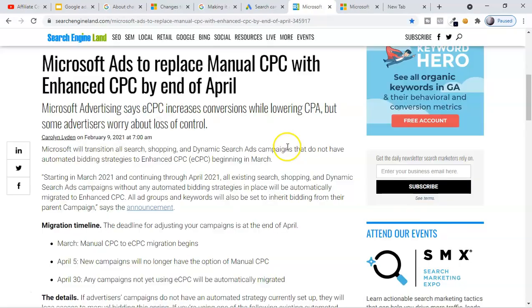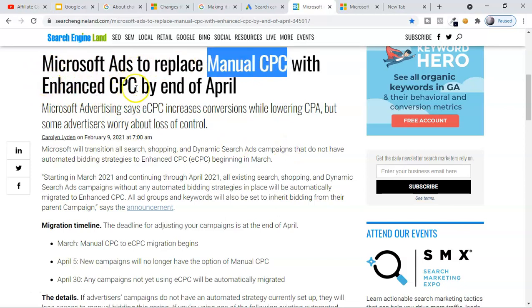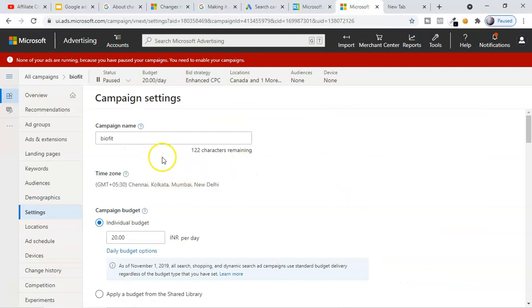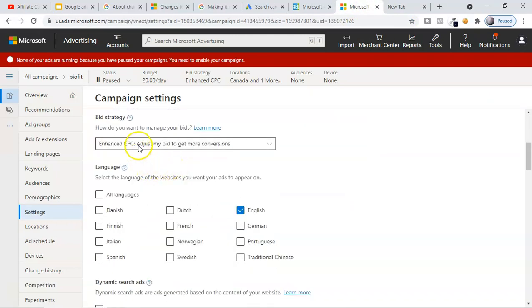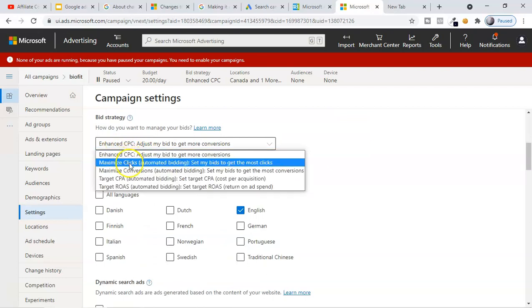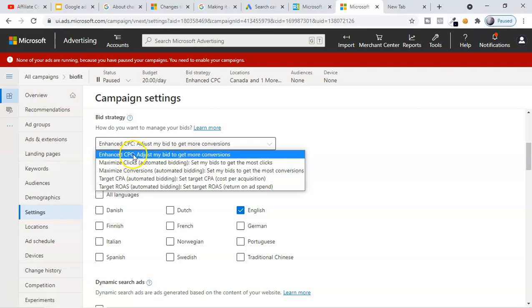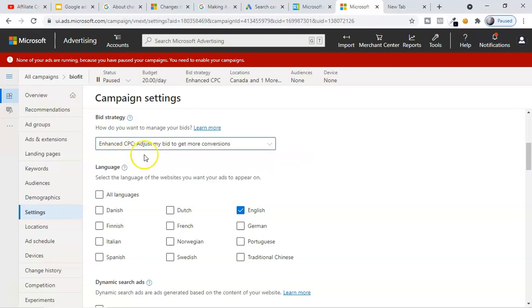Another important change in Microsoft Ads is that manual CPC has been replaced with Enhanced CPC (eCPC). In the campaign settings, you will see eCPC and maximize clicks instead of manual CPC. You can still edit keywords and their bids — if a keyword is not performing, you can change the bidding. So instead of manual CPC, you can use eCPC and still manage all your keyword bids.